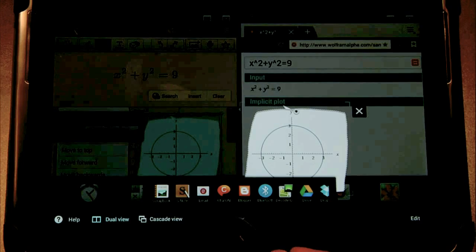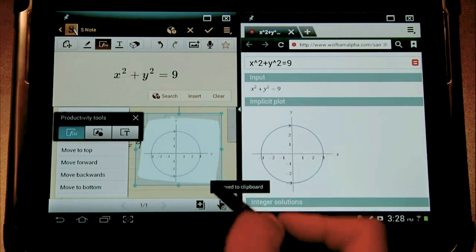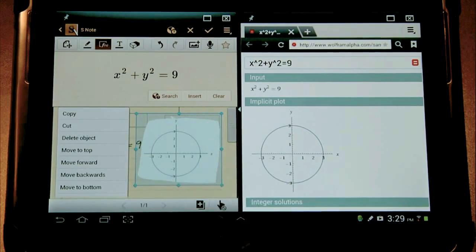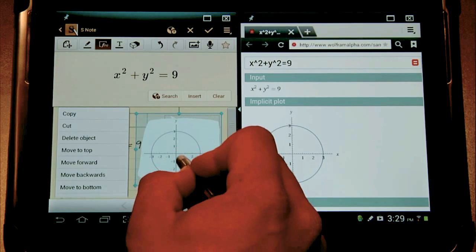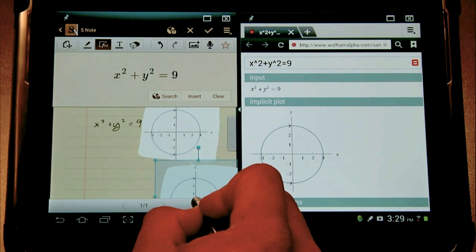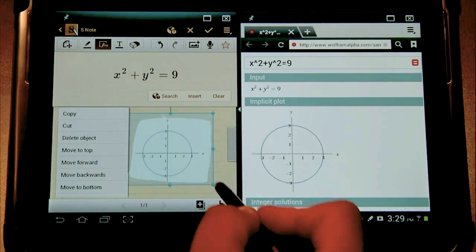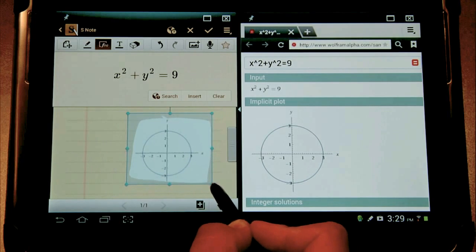Let's close that out. And that's it. It's now a part of my document. I can move this around, as you can see. I can also resize it.